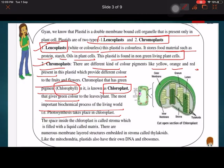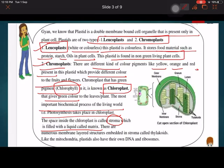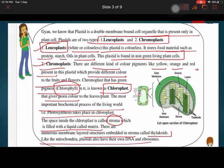The most important function of chloroplast is helping in the process of photosynthesis. The space inside the chloroplast is filled with a liquid matrix called the stroma. Embedded in the stroma are coin-like membrane structures called thylakoids. Importantly, two organelles that have their own DNA and ribosomes are mitochondria and plastids — you must remember this.